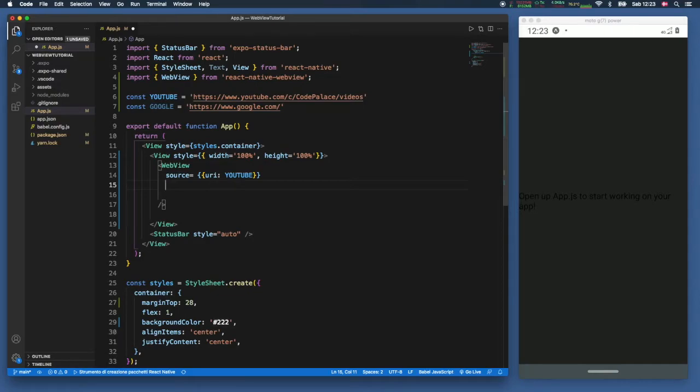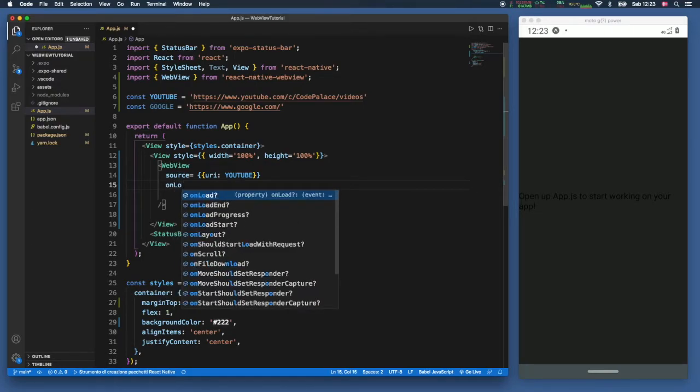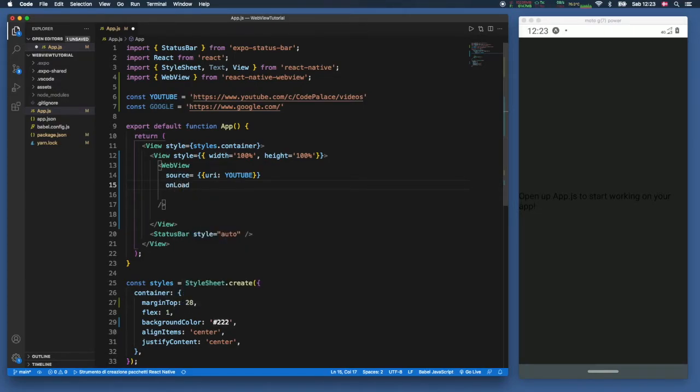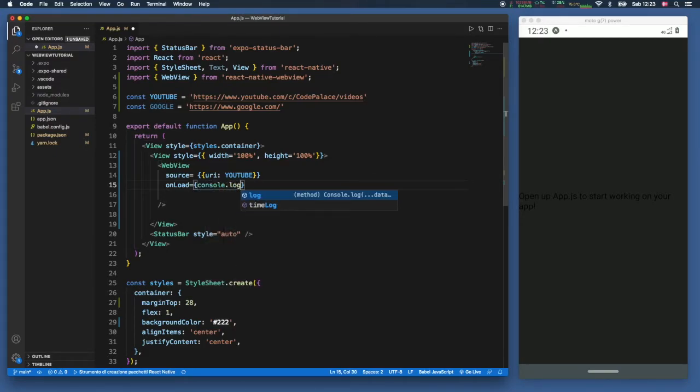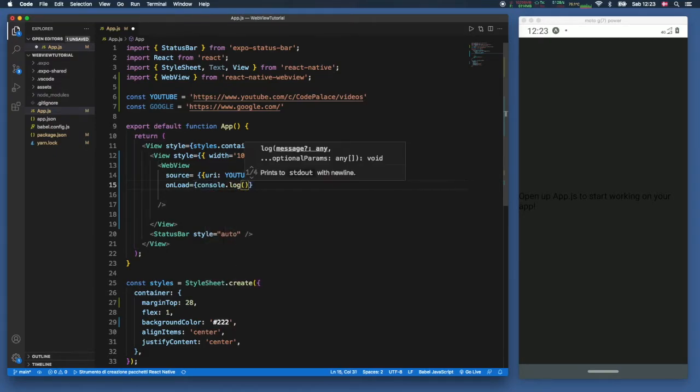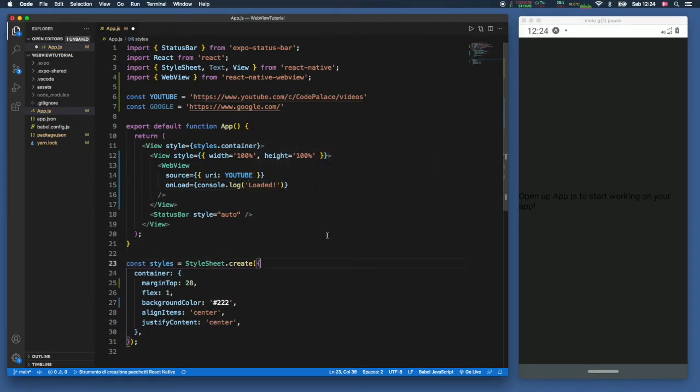And also we're going to define an onload function. What happens when the page loads? So here we can type in console.log and we're going to insert loaded. And that's actually all you need to create a very basic web view in React Native.